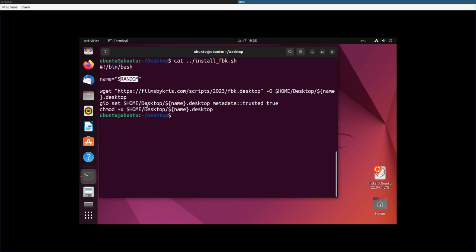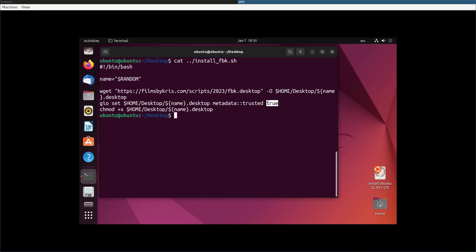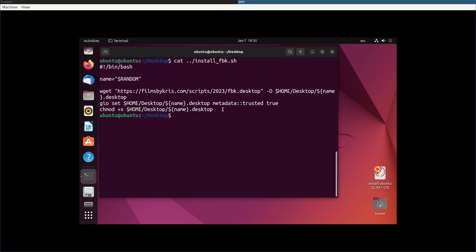Then the trick here is using GIO. GIO, I don't know a whole lot about it. I think it's part of the GNOME package. I know it can be used similar to XDG open to open up stuff with the default applications, but here we're using it to set that desktop file we just downloaded. We're setting its metadata to trusted equals true. And then we still need to make it executable. So it's a two step process, but it's in the script.